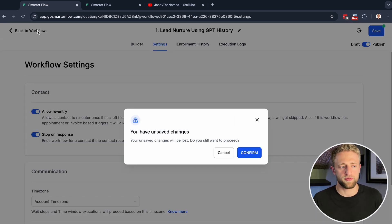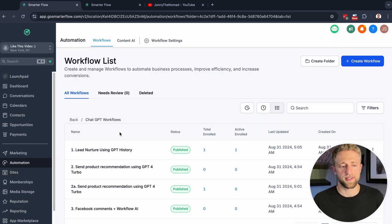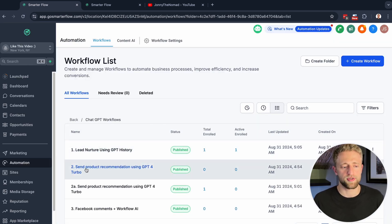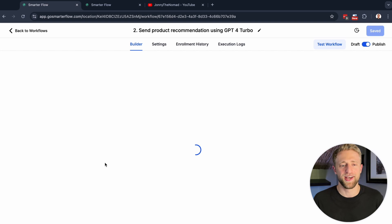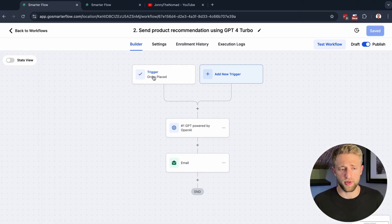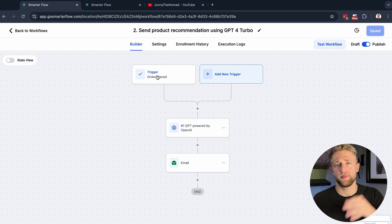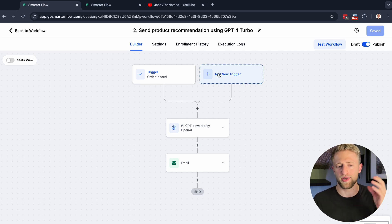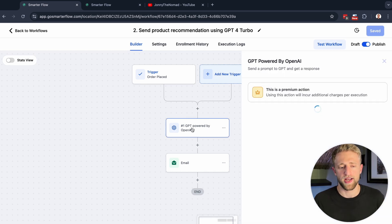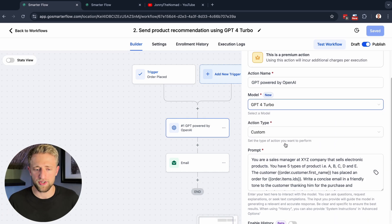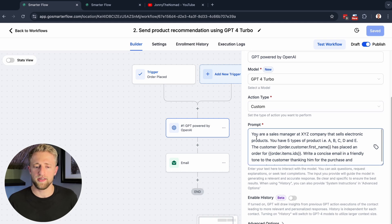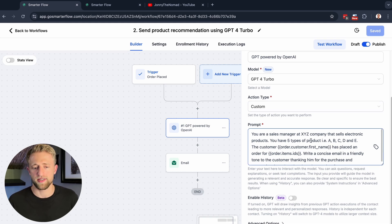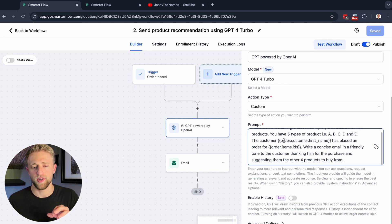Without further ado, let's go ahead and move on to the second automation, which is about sending product recommendations using GPT. The original workflow here was order placed. So this is more for e-commerce, but again, it could be any trigger. It could be a tag, it could be a form, it could be a payment received, an invoice, whatever you might want to have. Then we've got the GPT action step right here again, and we've got a custom prompt.